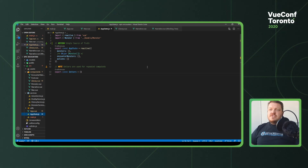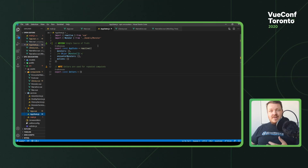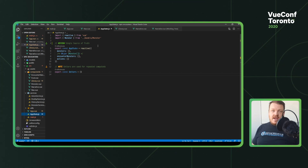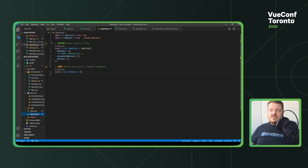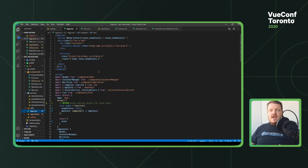First and foremost, here we have our application state. The goal of app state is to create a single reactive object that basically replaces the need for the Vuex store. Nothing against the Vuex store — we've just found that this pattern has been a little more robust and effective for us. You can see I have my app state where I keep all my data: monsters, encounter monsters, and actions. I also have getters defined here as well.